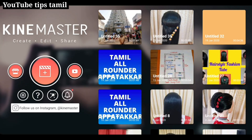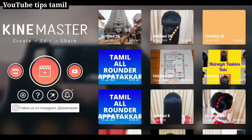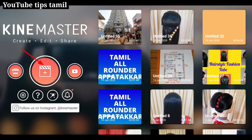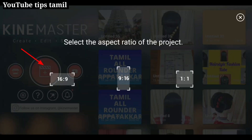Let's open the KineMaster app. Click here. Select the form. Click on the media.